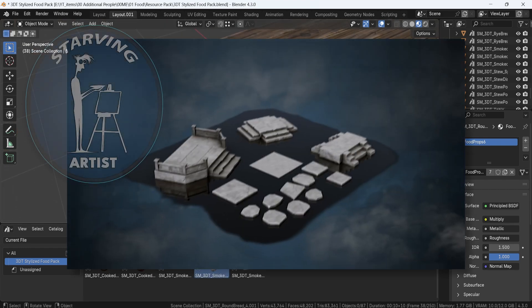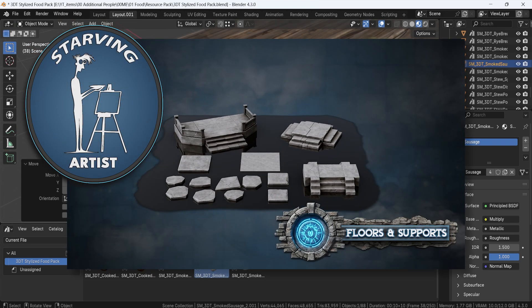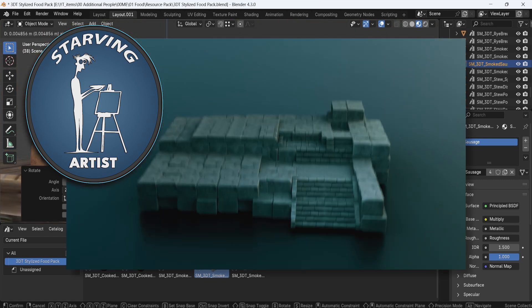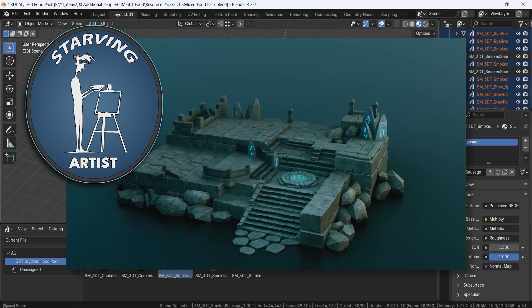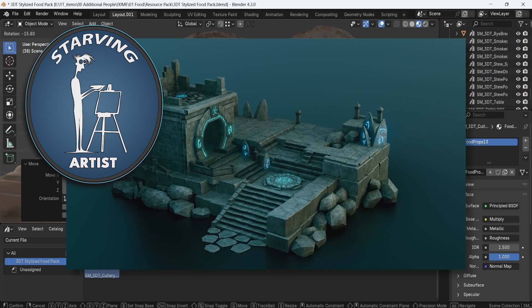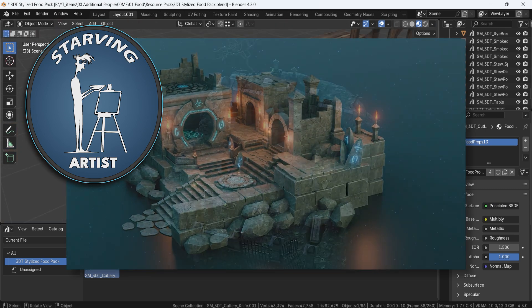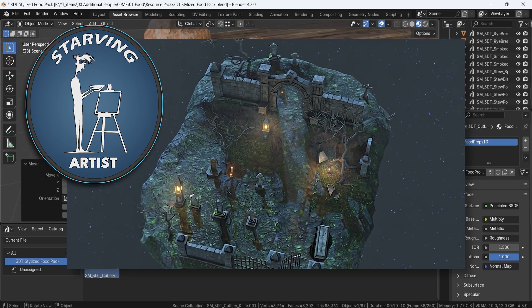Now before we dive into the details, let me quickly talk about the Starving Artist Campaign. This is our way of supporting talented 3D artists worldwide, giving them a platform to showcase their work while earning a fair share of the revenue.